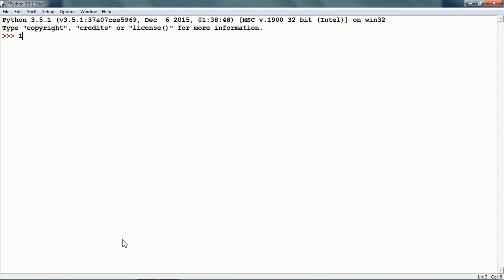First, I am going to write the condition 10 is equal to 10. Obviously, it is true because it is the same number on both sides of the equal to operator.